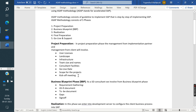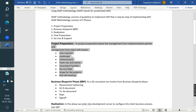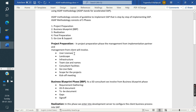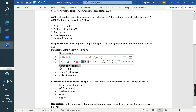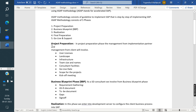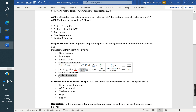They also discuss the go-live date and the scope of the project — whether certain processes are in scope or not. This is all high-level management discussion. Once everything is finalized, they hold a kickoff meeting, which is the final stage of Project Preparation. After payments and everything are finalized, they sign off and close the project preparation phase.